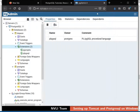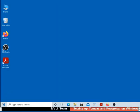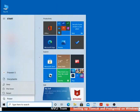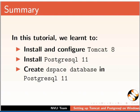Close the PGAdmin4 tab and restart the system to bring all the configurations into effect. So now we have installed PostgreSQL and created the DSpace database. Let us summarize. In this tutorial, we learned to install and configure Tomcat 8, install PostgreSQL 11, and create the DSpace database in PostgreSQL 11.